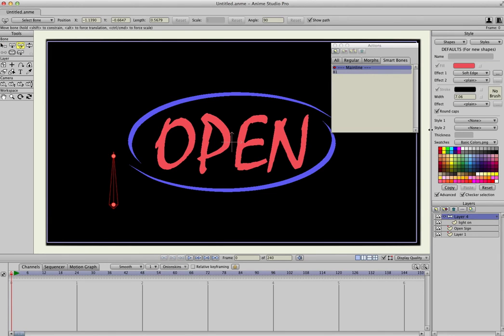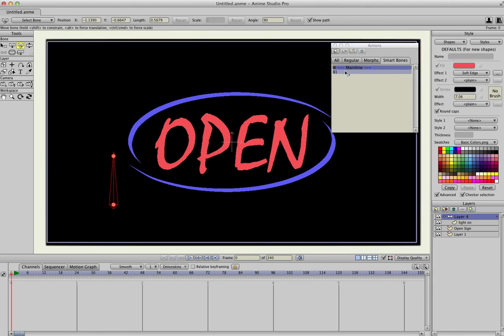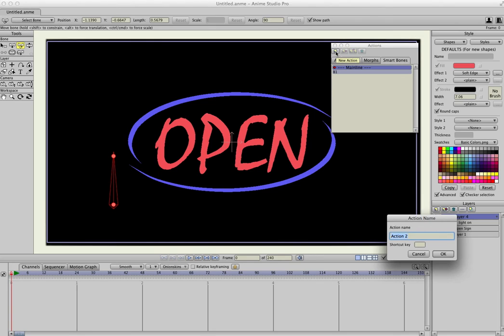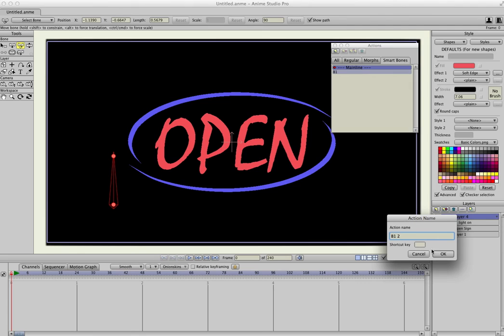And now we want to make a smart bone that turns it back on, the layer back on. So we will, under Smart Bones, we'll click New. And this time we want to type in B1 space 2, because this is our second action. We still want to use this, but we want to make a second action. So hit OK.